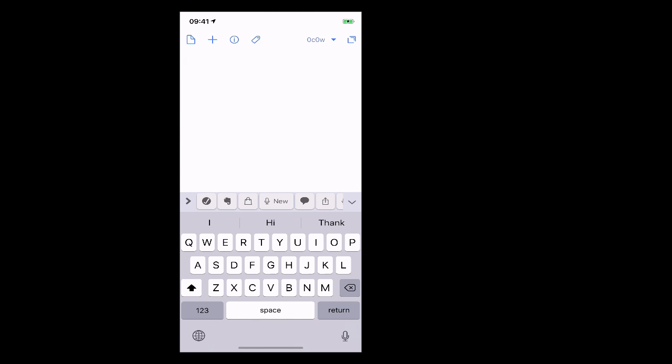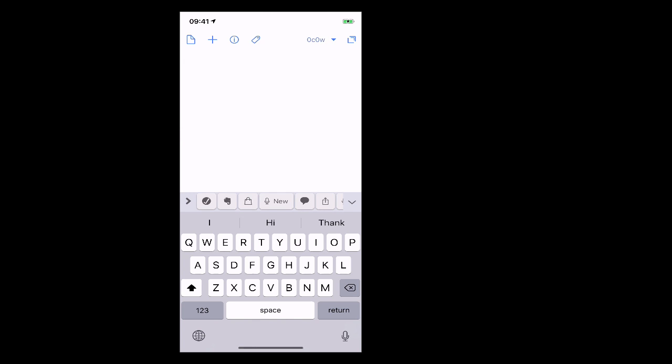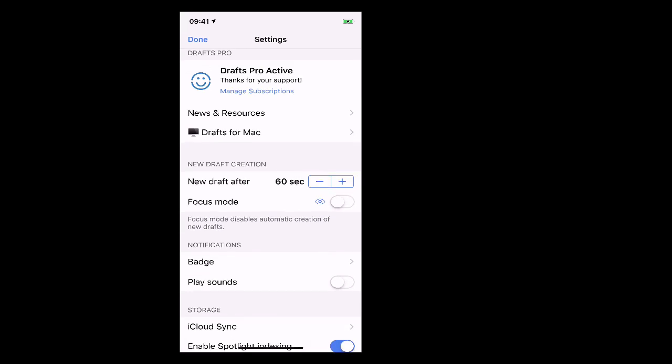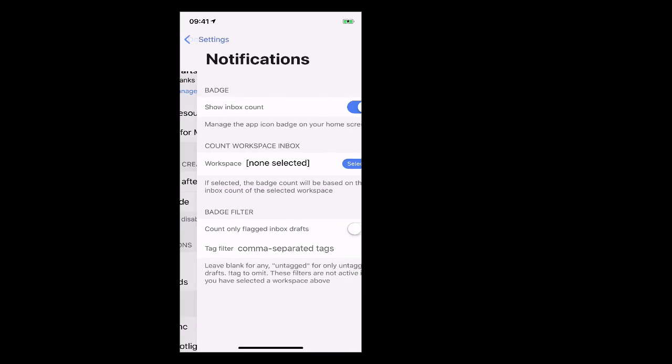Now to make sure that you have this setting correctly what we have to do is we have to go into settings and what you need to do is go into the badge which is here and it says badge for show inbox count. So you can actually turn that on or off. I have it on of course because I want to know if I've got anything in my inbox at all. Now you can start going into workspaces but that's a more advanced feature of Drafts which we will come to in a future episode and I will go through that with you.